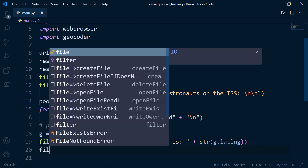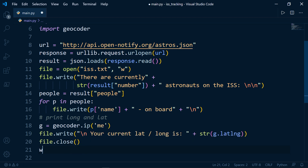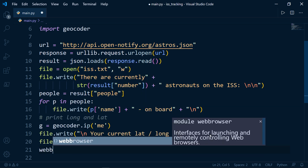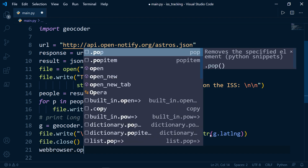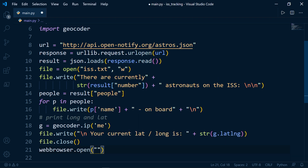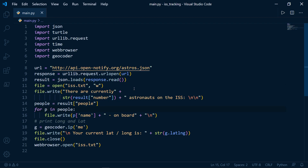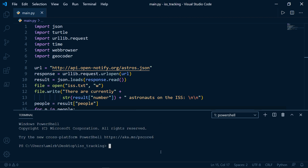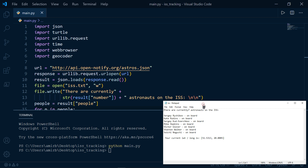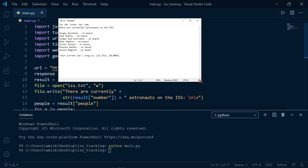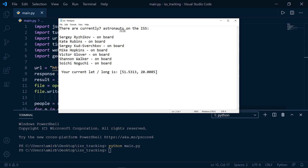The last things we need to do are close the file and open the text file. So: web browser.open('iss.txt'). Let's run that — Python main.py. There it is, opened very nicely: there are currently seven astronauts on the ISS, their names, and your current latitude and longitude.